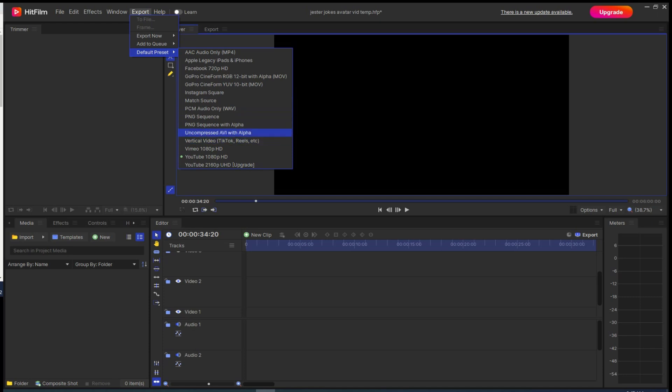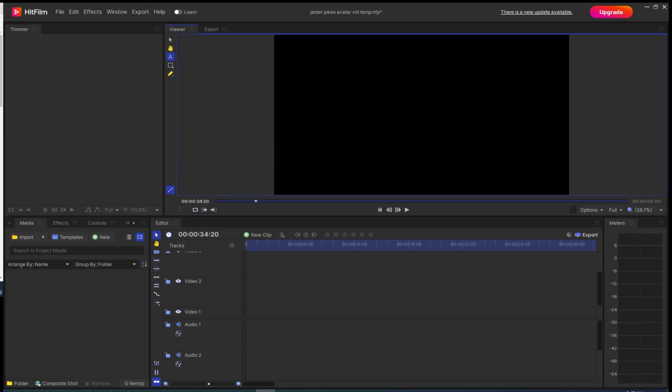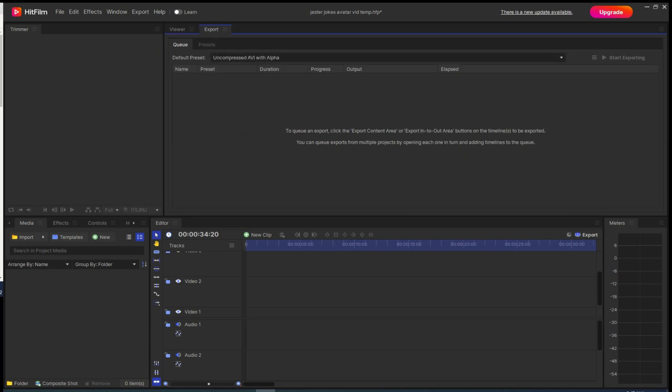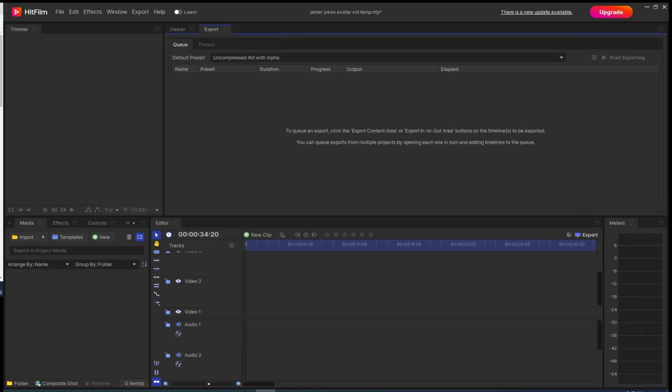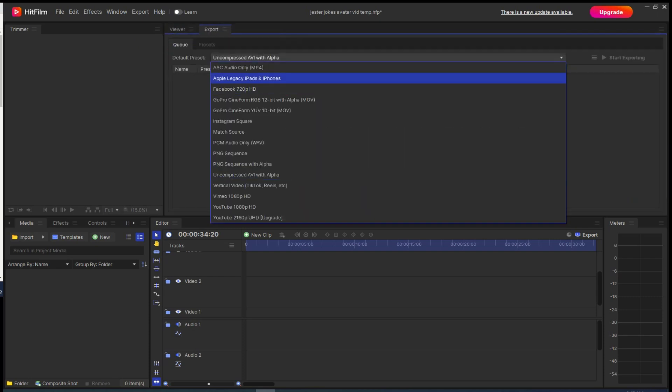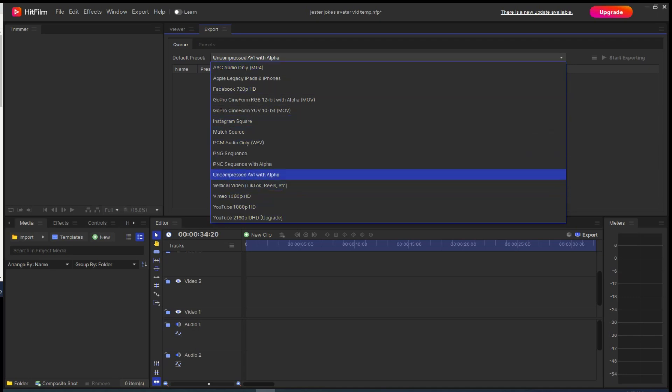The second way is to click on the Export tab here. Click the Default Presets drop-down menu and select Uncompressed AVI with Alpha. Then click Export to file, name, and save your file.